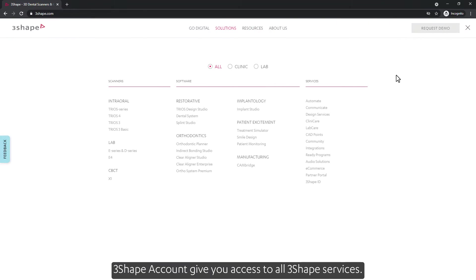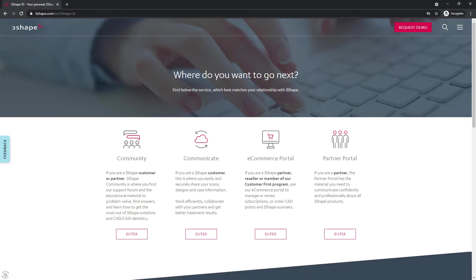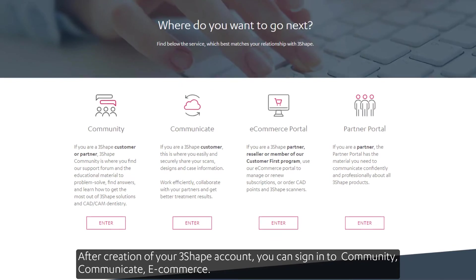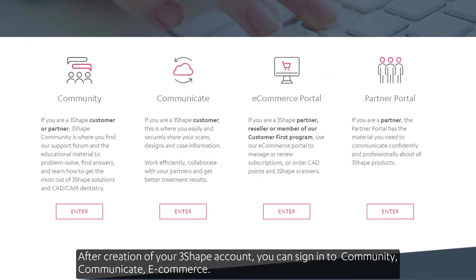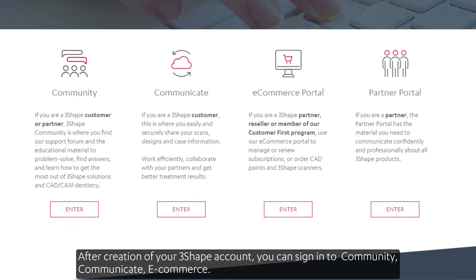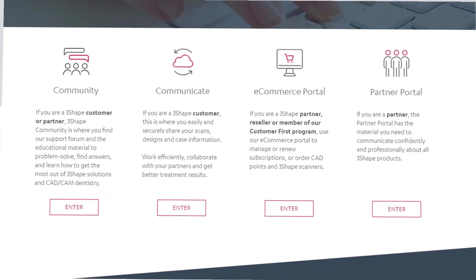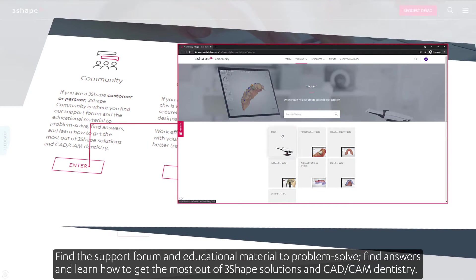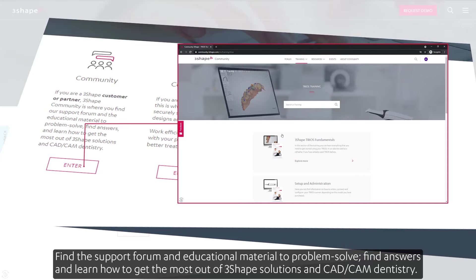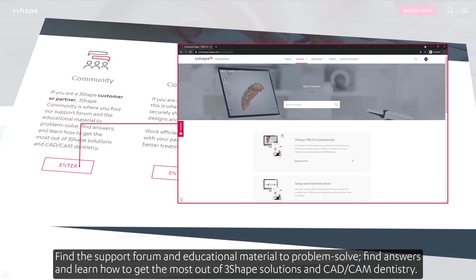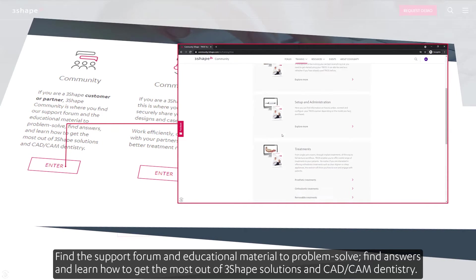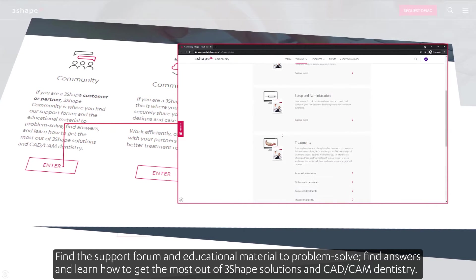A 3Shape account gives you access to all 3Shape services. After creation of your 3Shape account, you can sign in to community, communicate, e-commerce, find the support forum and educational material to problem solve, find answers, and learn how to get the most out of 3Shape solutions and CAD-CAM dentistry.